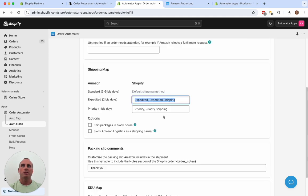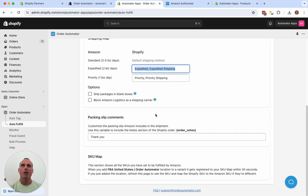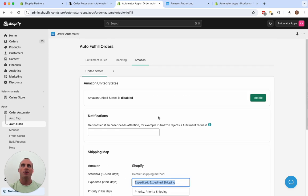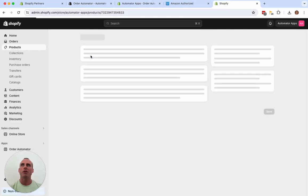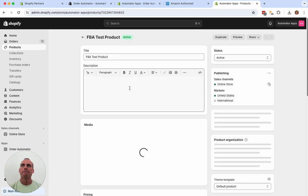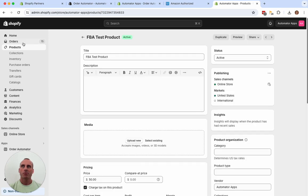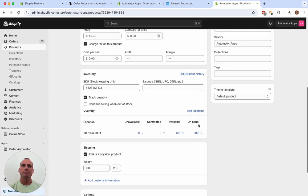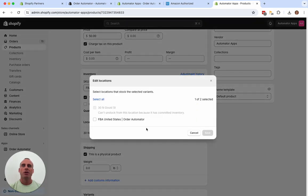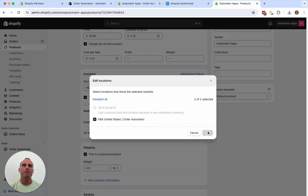So let's add a product that we want to ship with Amazon. So I'll go to this product here that I have in Shopify. Just on the product page here. Edit locations. You'll see a new location here. FBA, then your country order automator. Click that.